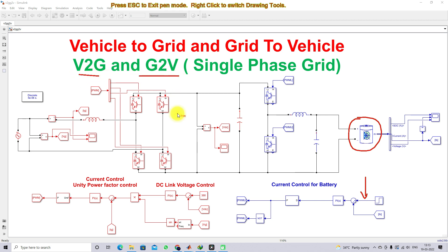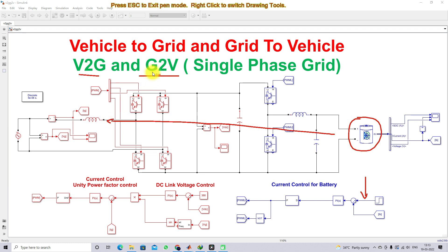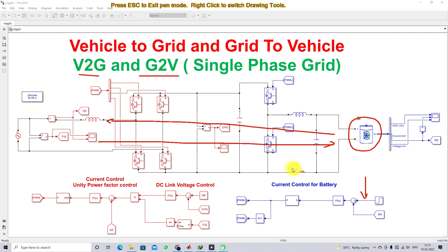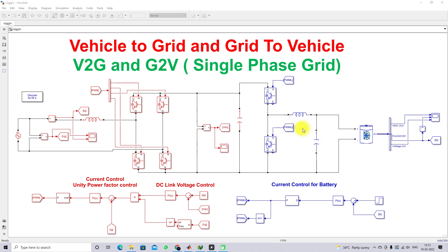Based on the current command, the V2G and G2V concepts are implemented. Vehicle-to-grid means we are sending power from the vehicle battery to the grid — that is the discharging operation. Grid-to-vehicle means we are sending power from the grid to the vehicle to charge the battery — that is the charging operation. This is the Simulink model of the V2G and G2V single-phase grid system.